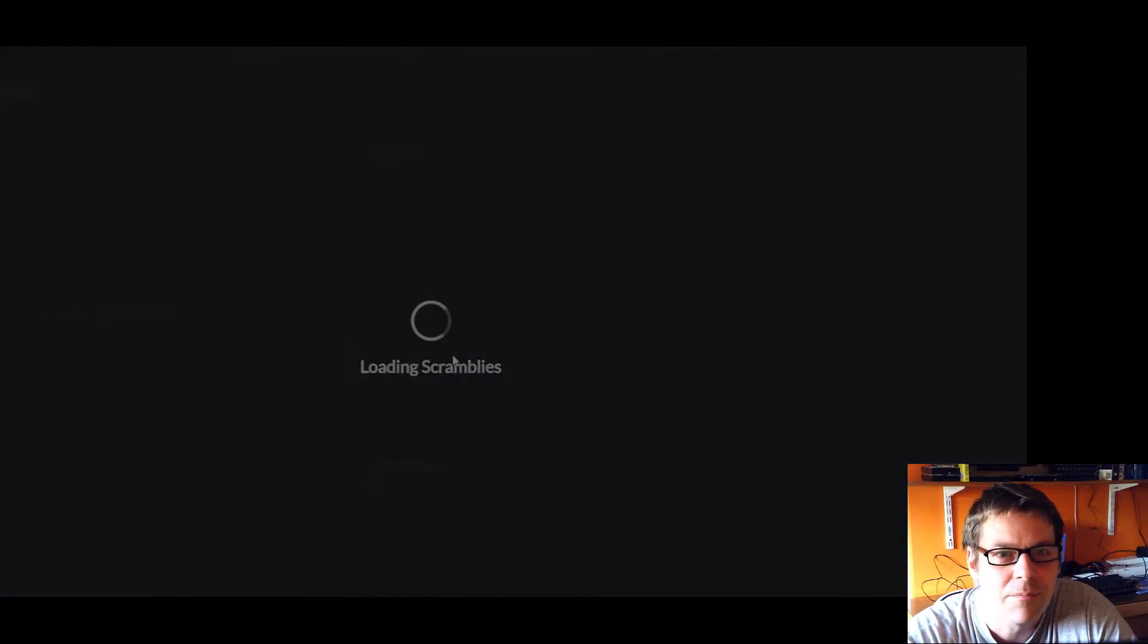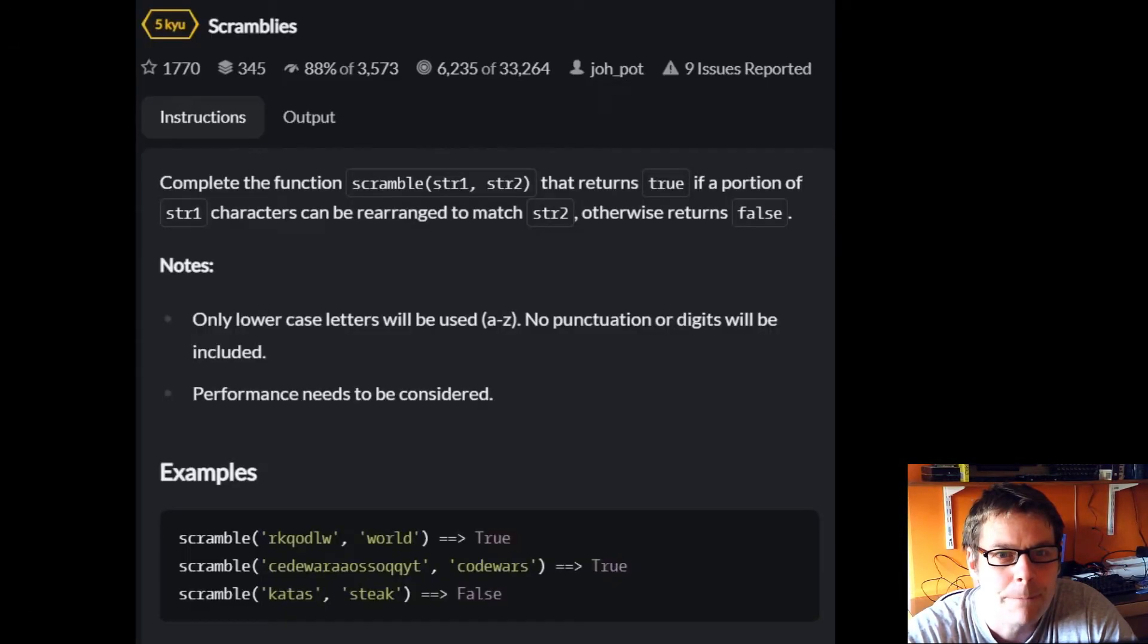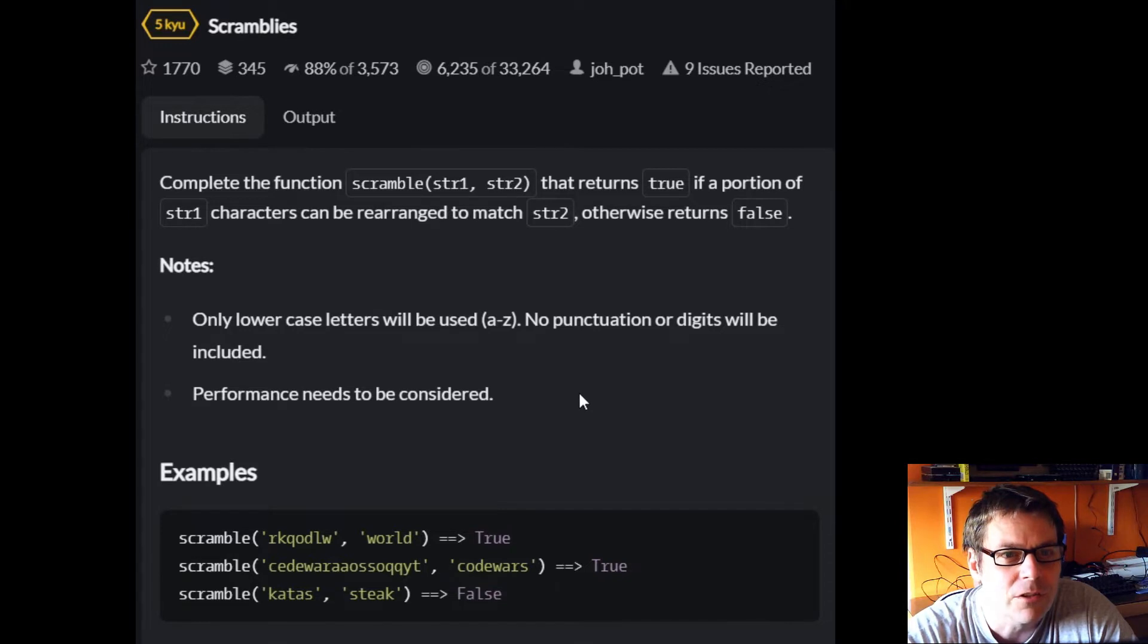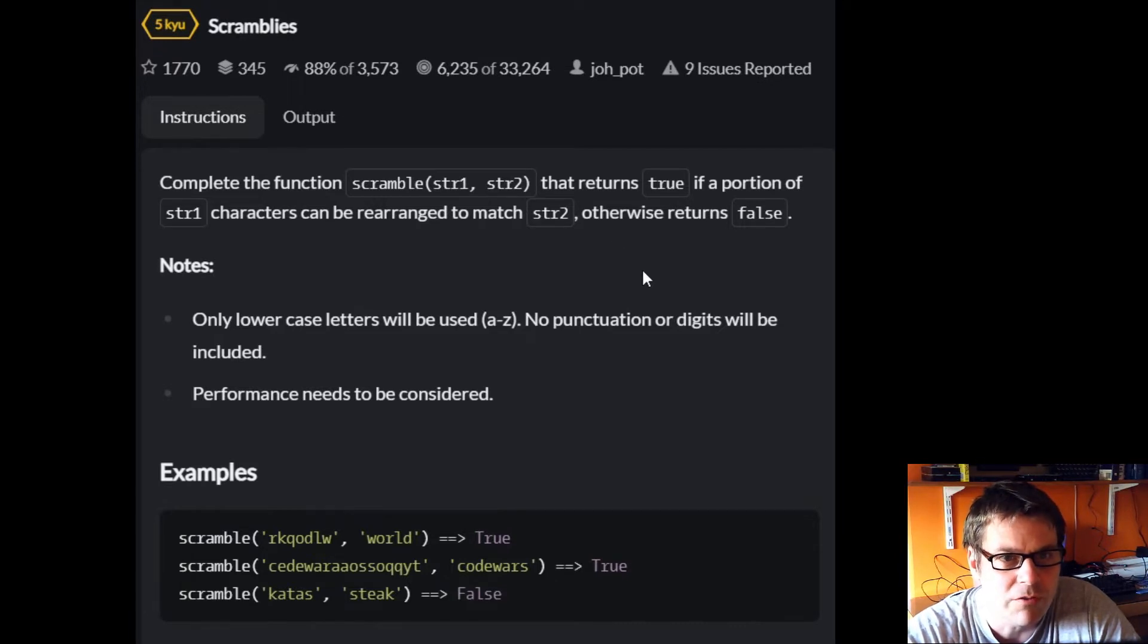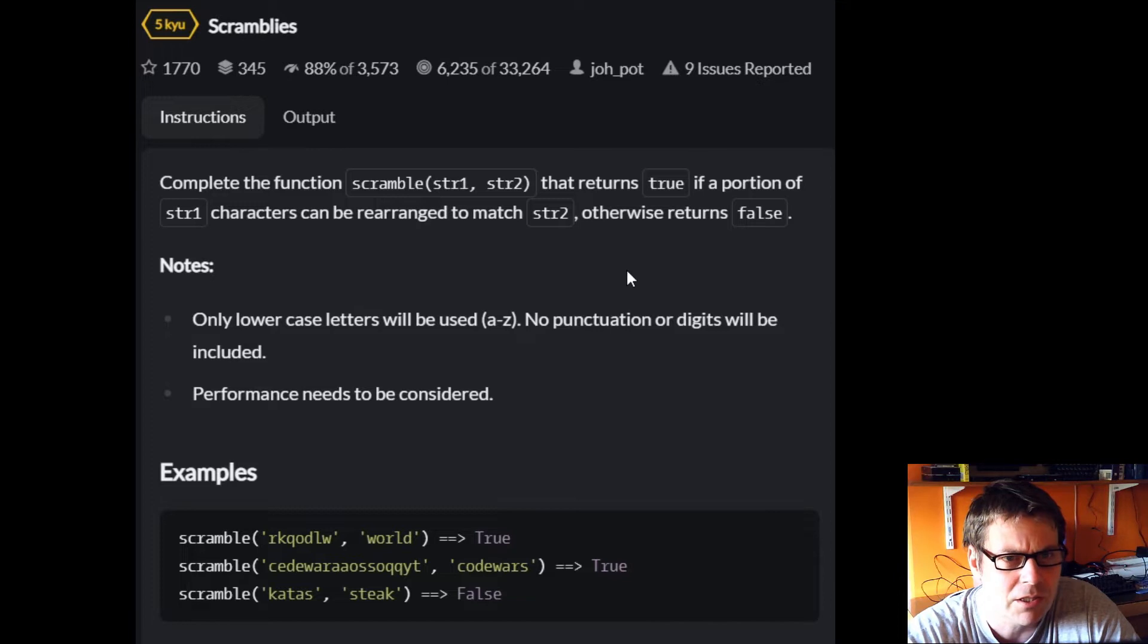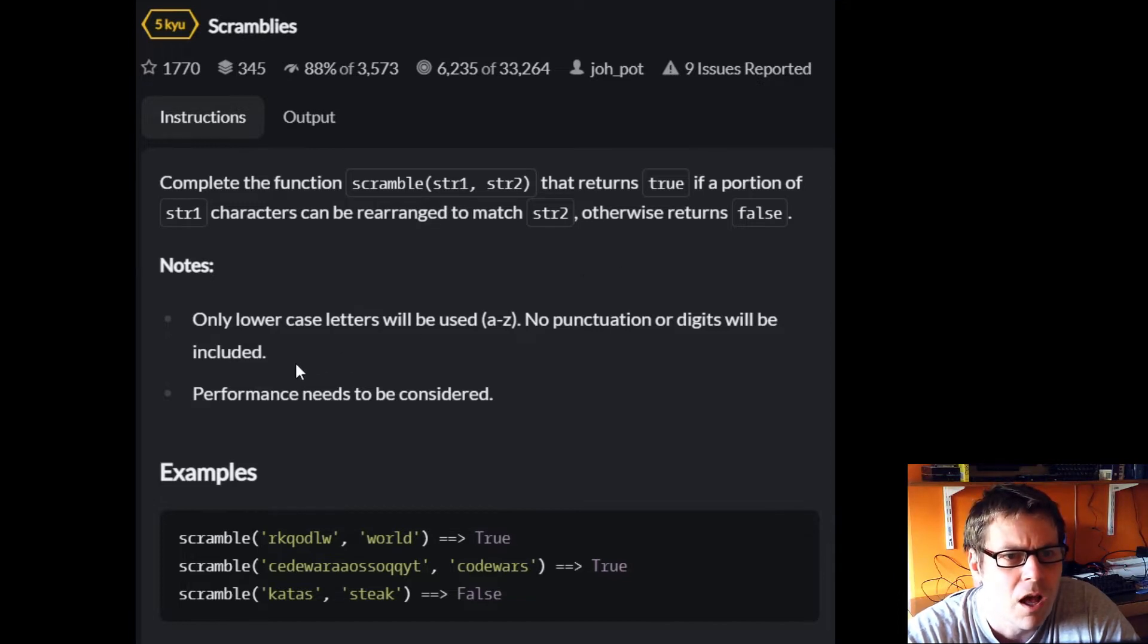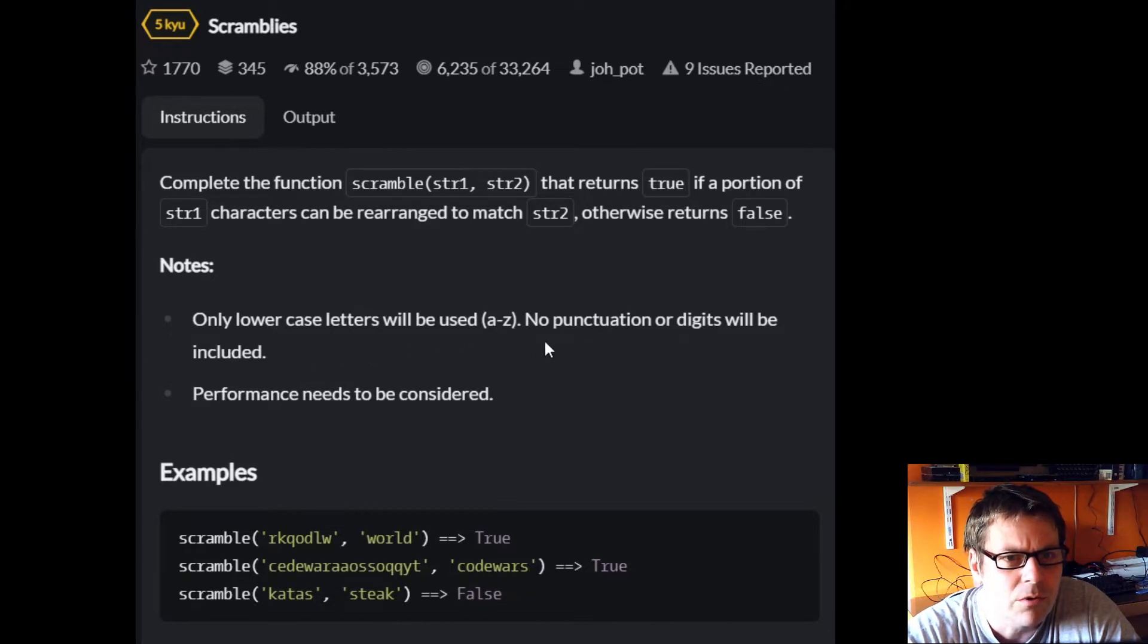Complete the function scramble which takes two strings as a parameter. It returns true if a portion of string one characters can be rearranged to match string two, otherwise return false.